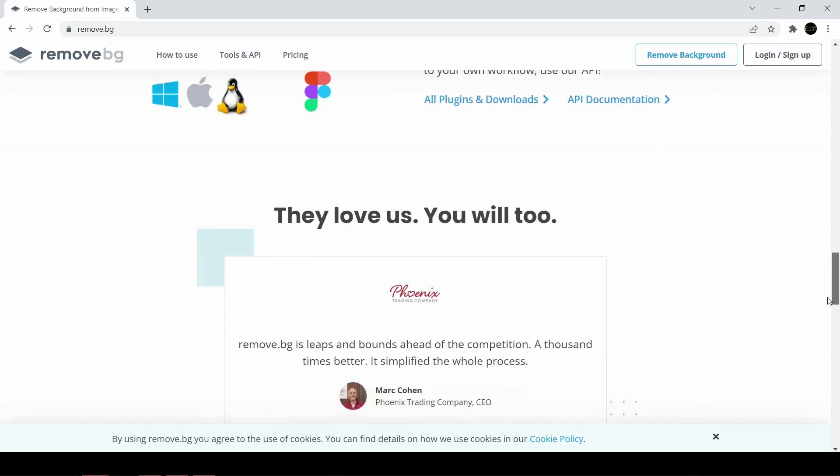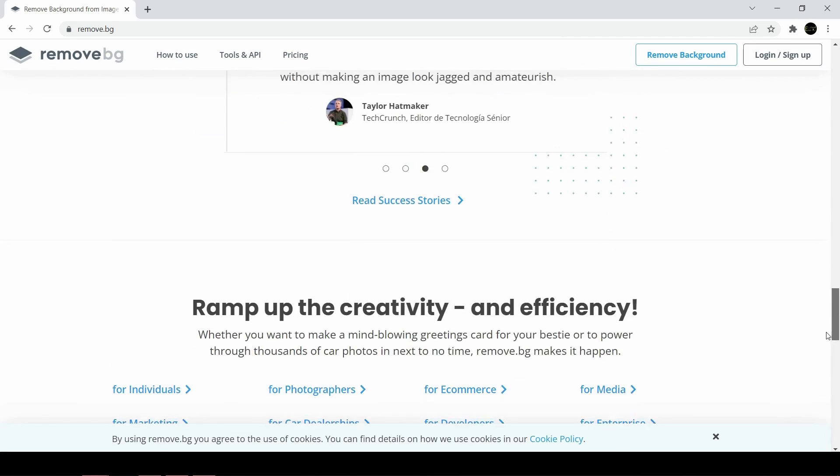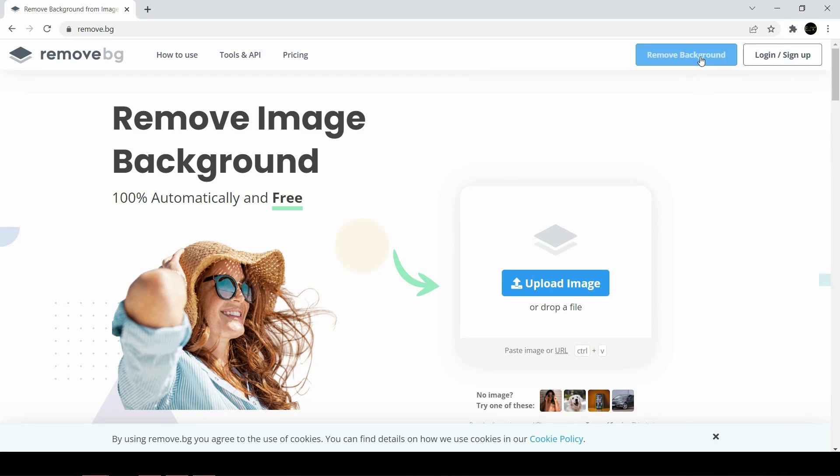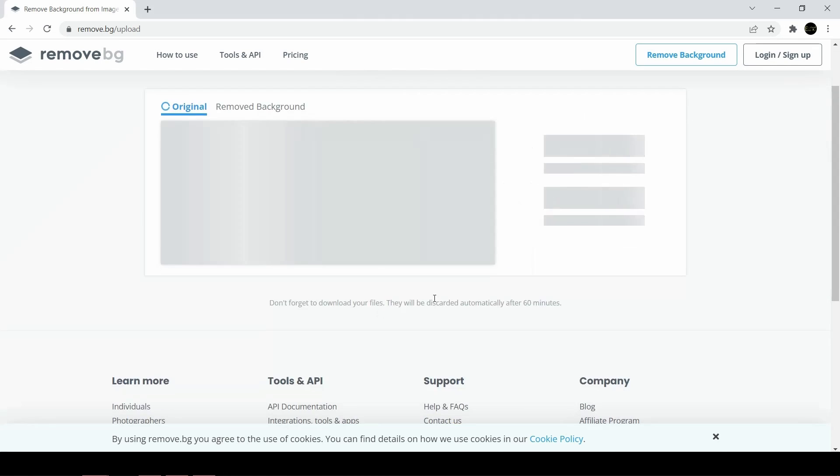You can take one of your photos and upload it to the service. It will automatically identify the people or persons in the photo and eliminate the background.